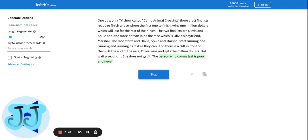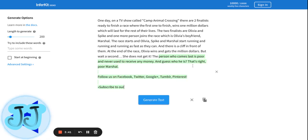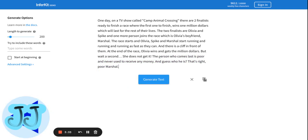The person who came last is poor and never used to receive any money. And guess who it is? That's right, it's poor Marshall. He wasn't competing for the start. This isn't a YouTube video. Marshall never competed, and he's a loser. He doesn't need the money.